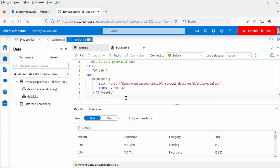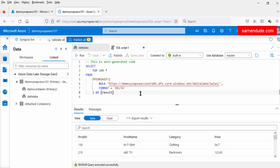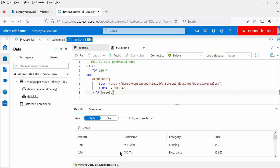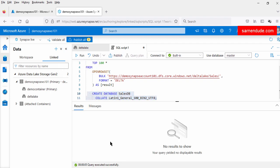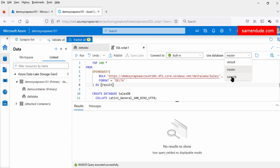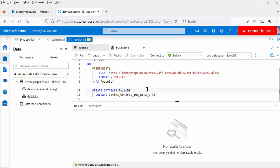So to create the pointer or reference to this Gen2 account, we have to create something called an external data source in Synapse. This external data source will map to this Azure Data Lake Gen2 account. To create the external data source, we have to first create a logical data warehouse (LDW). We will be creating this logical data warehouse on top of Azure storage. Now let us run this script — CREATE DATABASE selfdb. Now the query is executed successfully. Let us refresh the user database and select selfdb — we have just created our logical data warehouse.